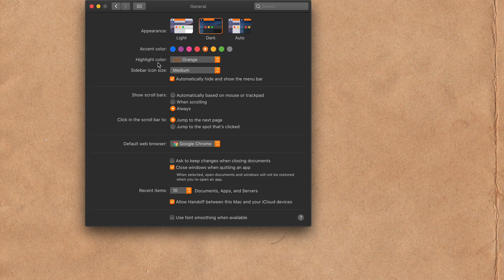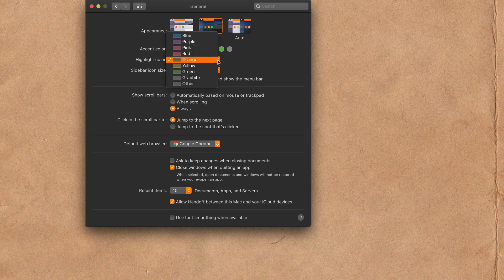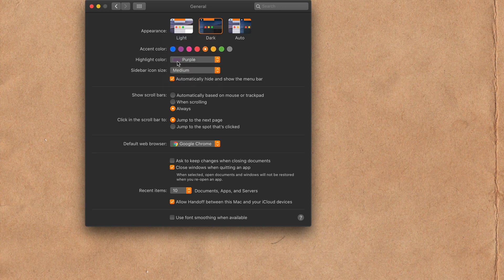If you want to change the highlight color independently, go ahead and click on that and select one of the colors, and you will see the accent color will be different than the highlight color.